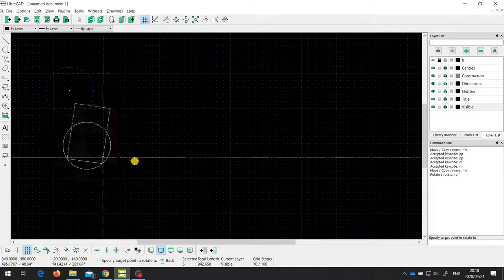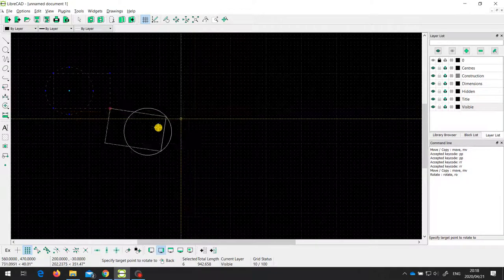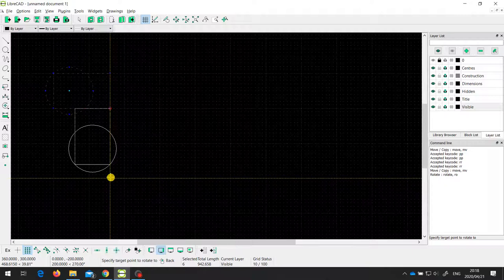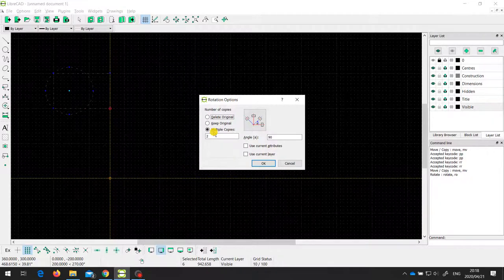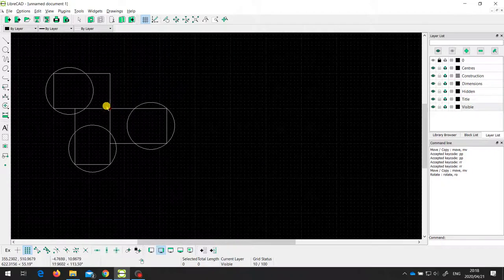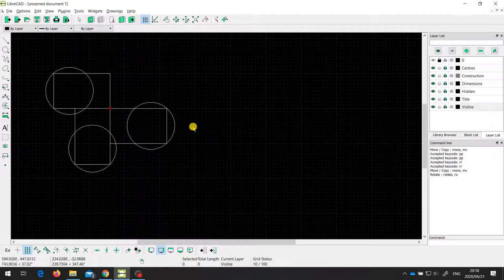I'm going to rotate it by 90 degrees. Again, I have the option to delete the original, keep the original, or make multiple copies. I'll say I want two copies — the original pointing off to the left, and two copies rotated 90 degrees each, which means one pointing down and one pointing to the right. I'll say OK. And that's exactly what I've got: they've all rotated around that corner. This is the original pointing left, then one copy pointing down, and another pointing to the right.